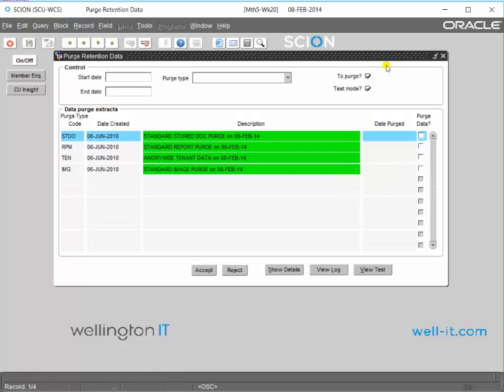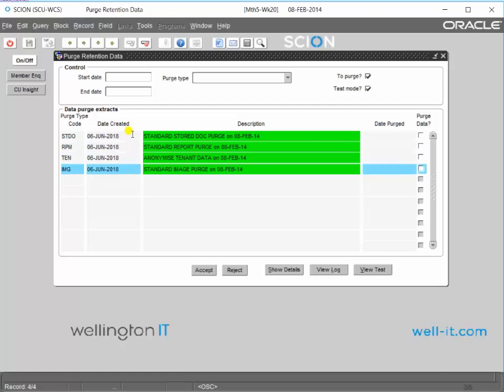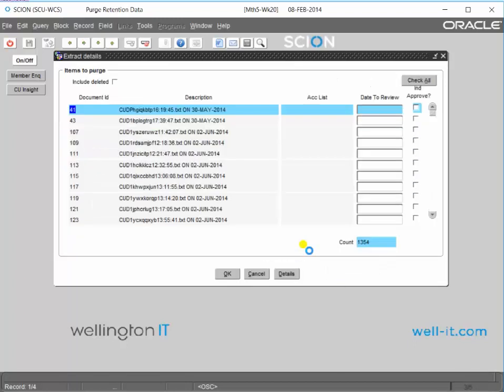If you want to purge data, you have to click on the show details button for whichever one that you're in the process of deciding to clear out. So just hit the show details button and it'll open the extract details where you can